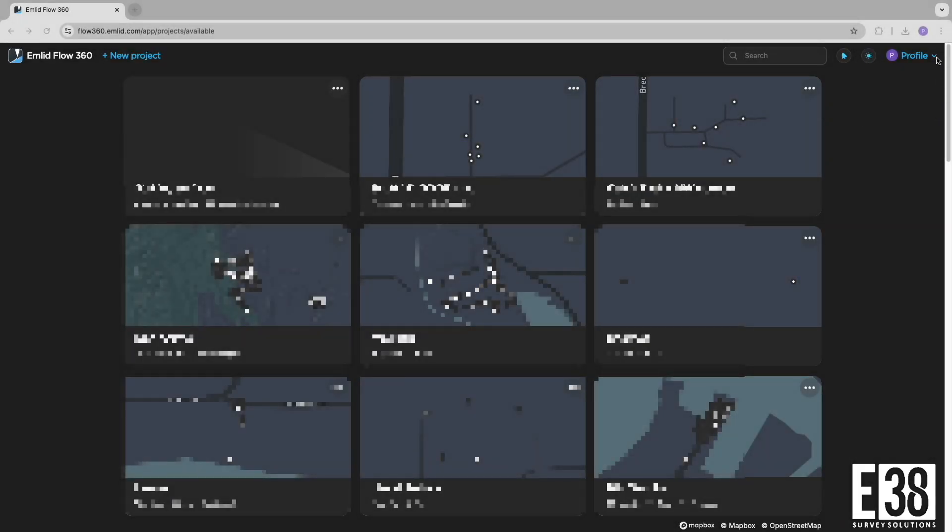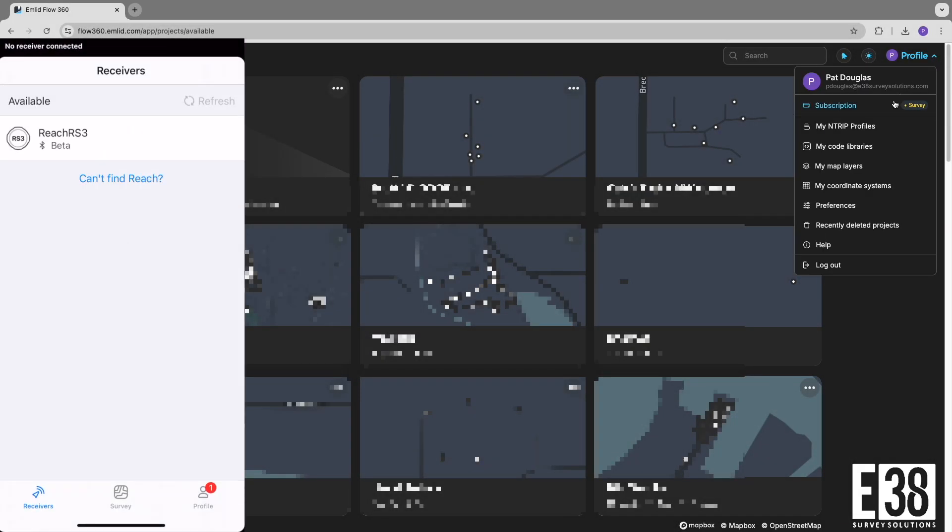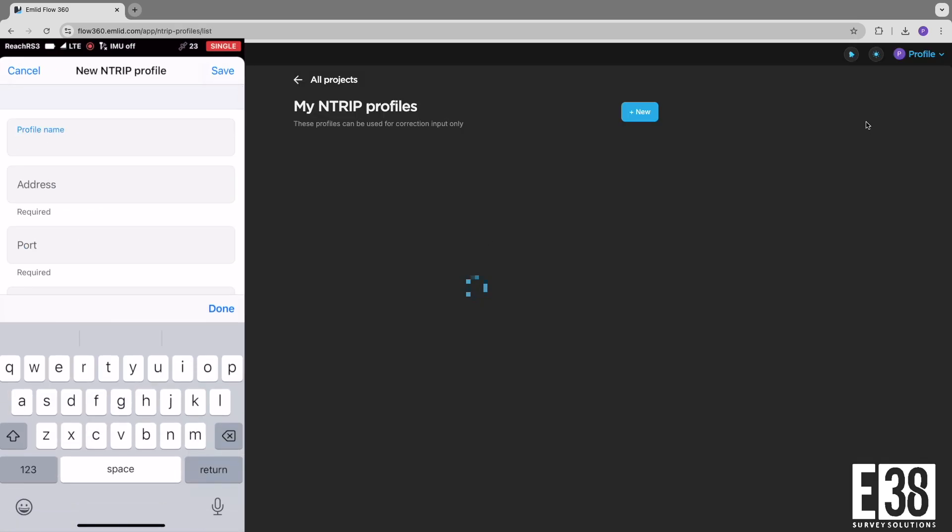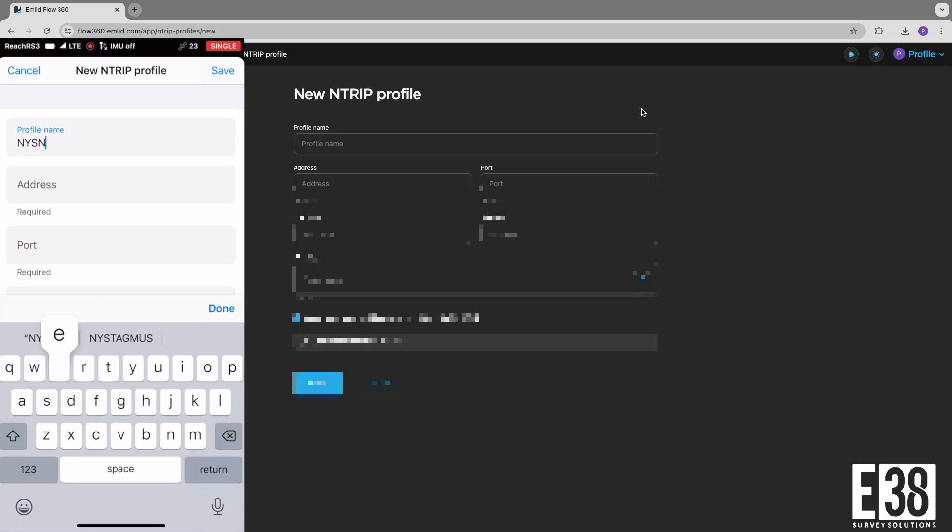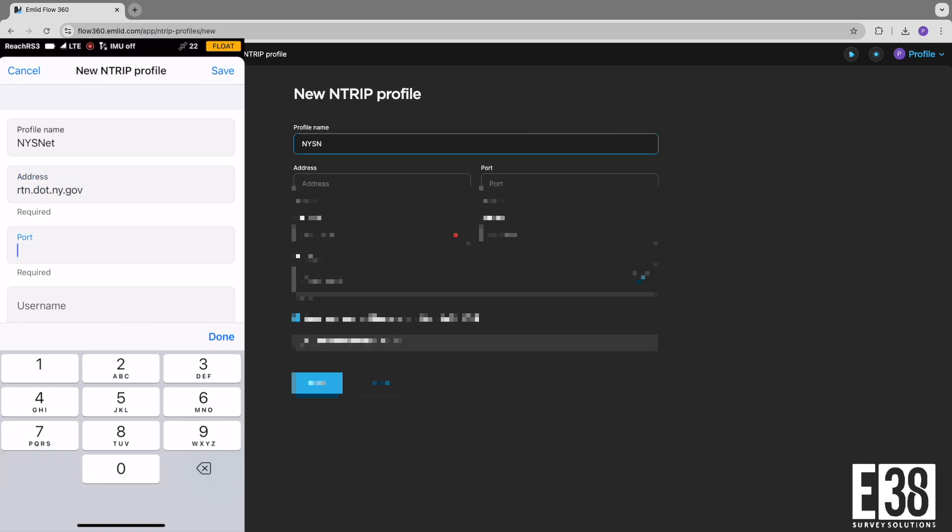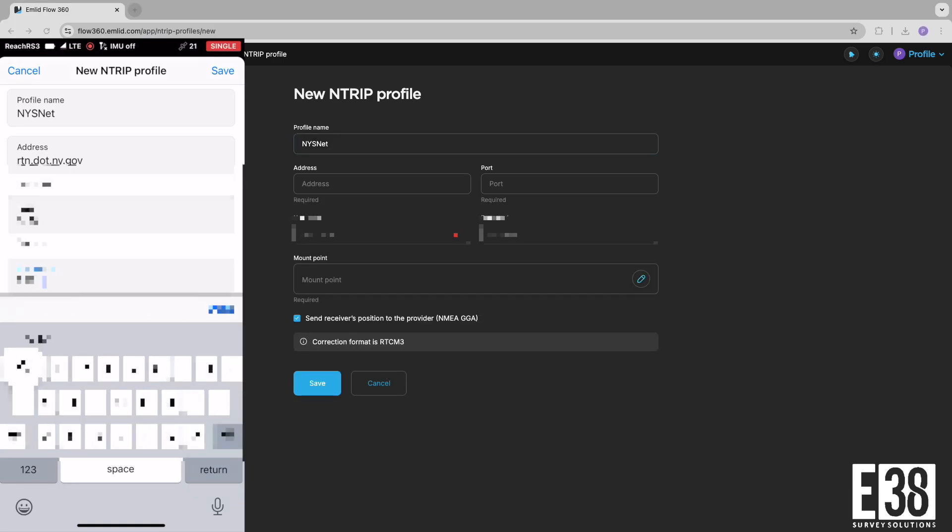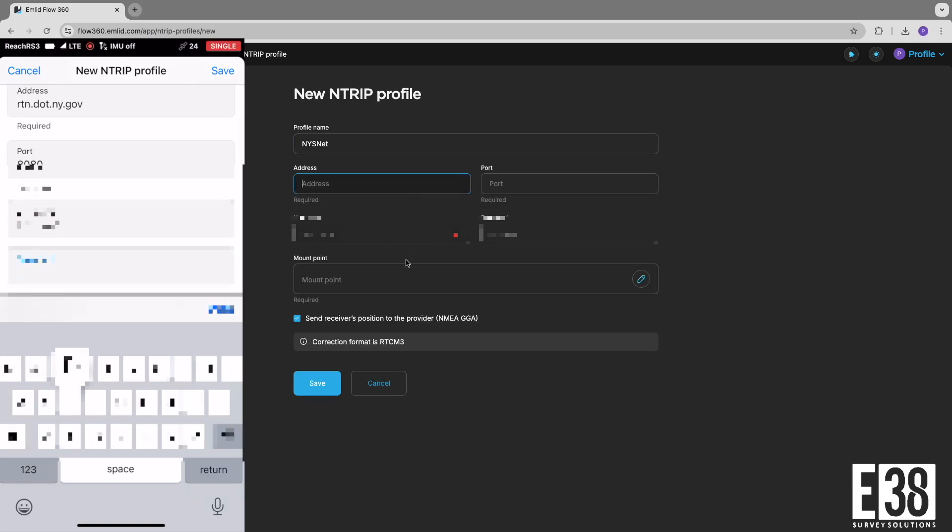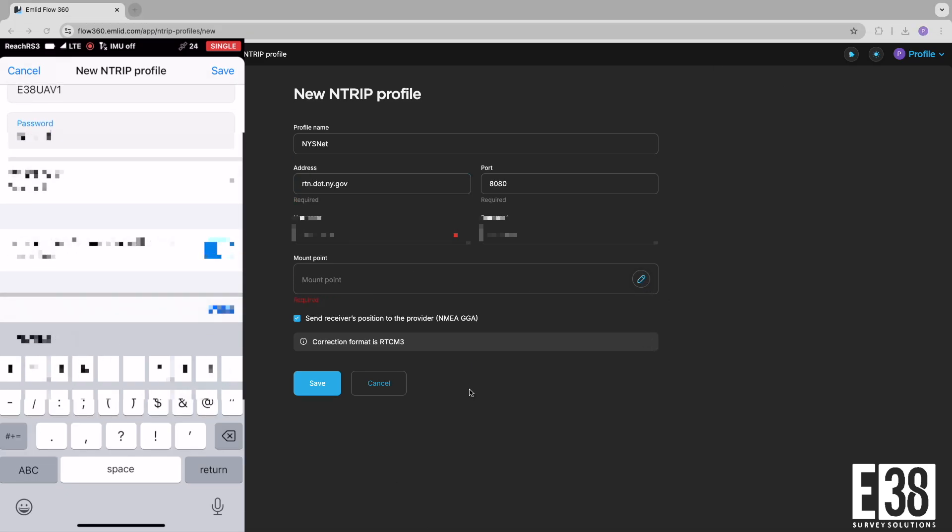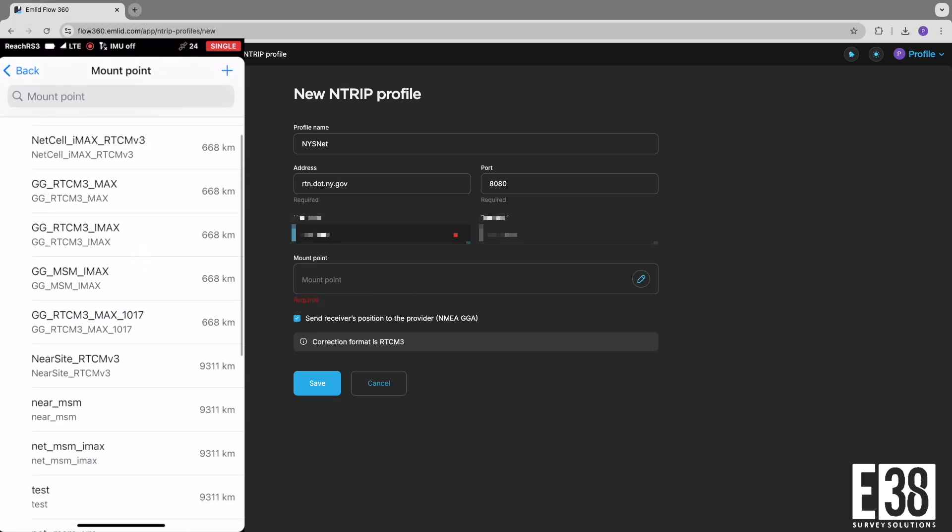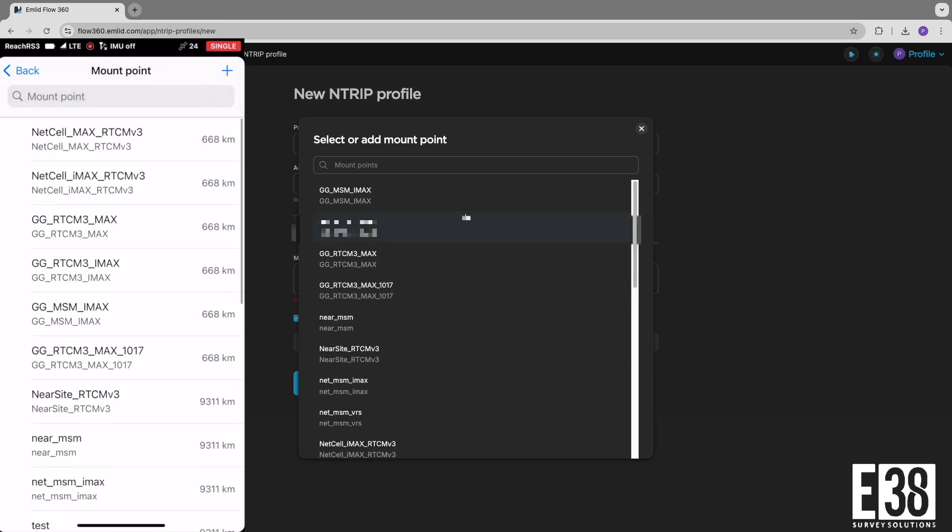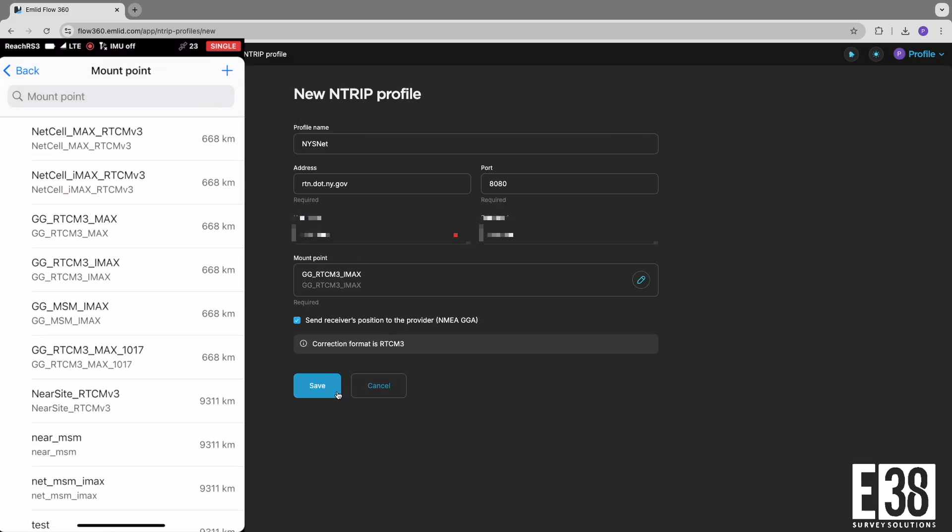Once you have your NTRIP credentials, you can create an NTRIP profile in MLID Flow or MLID Flow 360. Simply fill in your NTRIP credentials and select an appropriate mount point from the list. You can now select that profile whenever using NTRIP corrections.